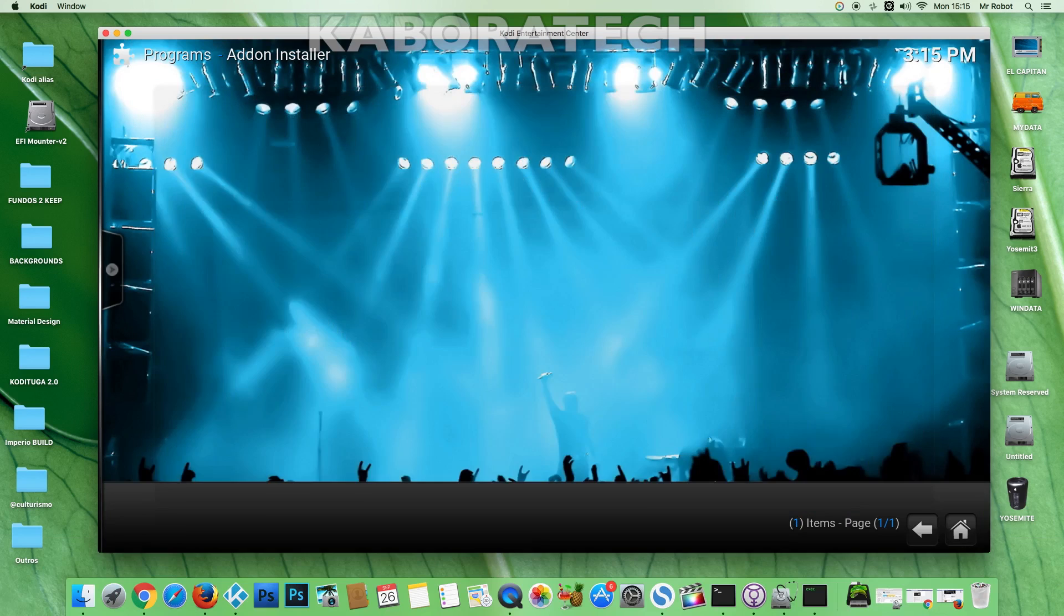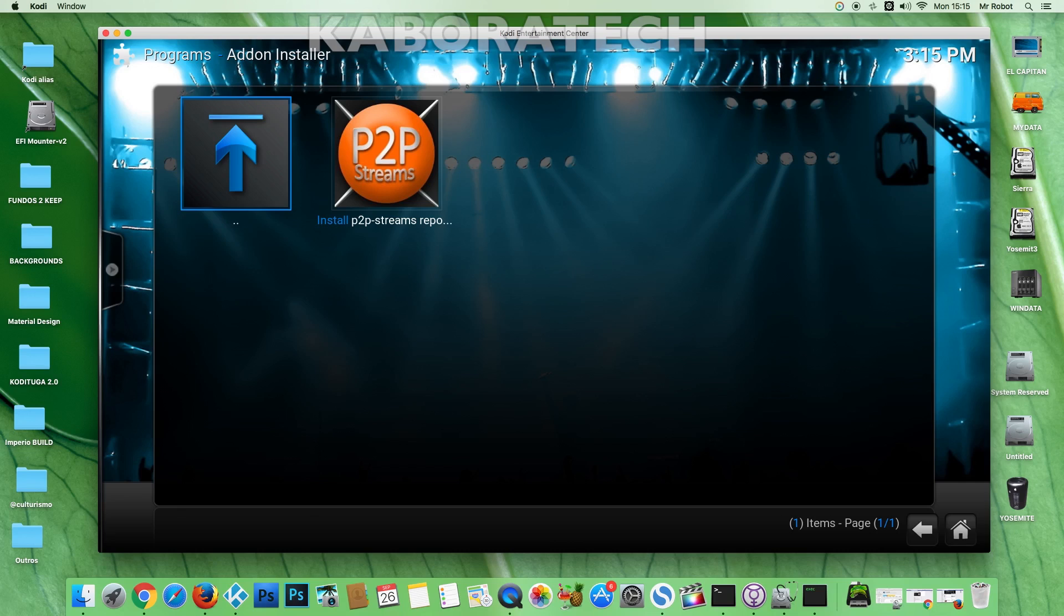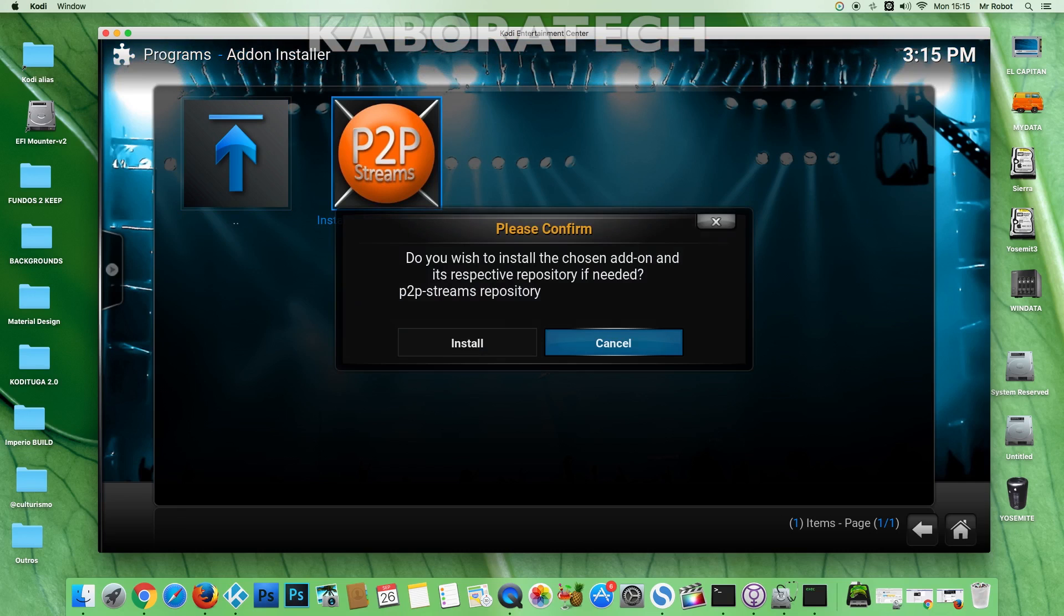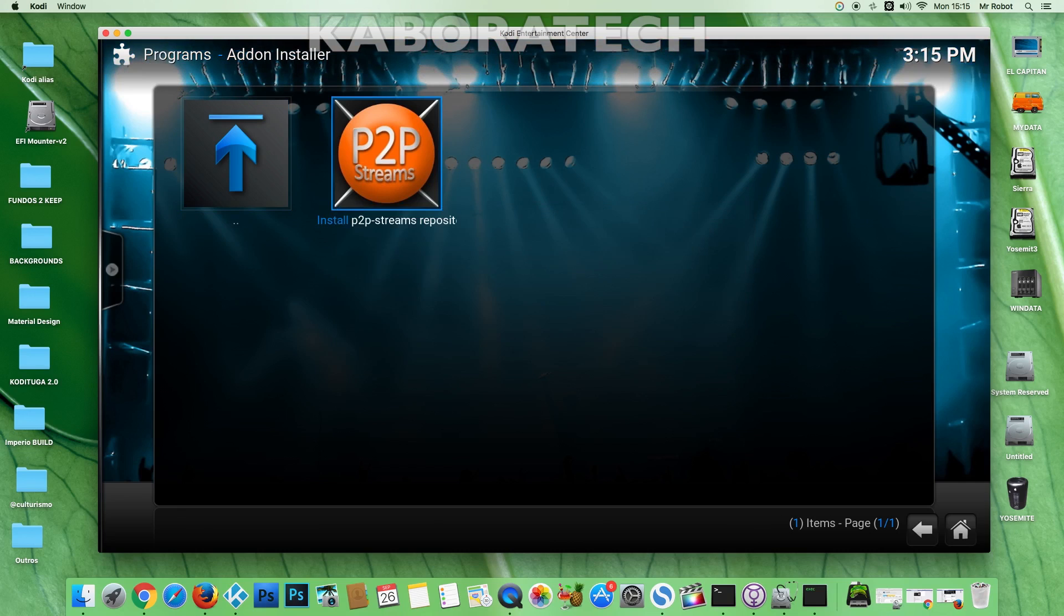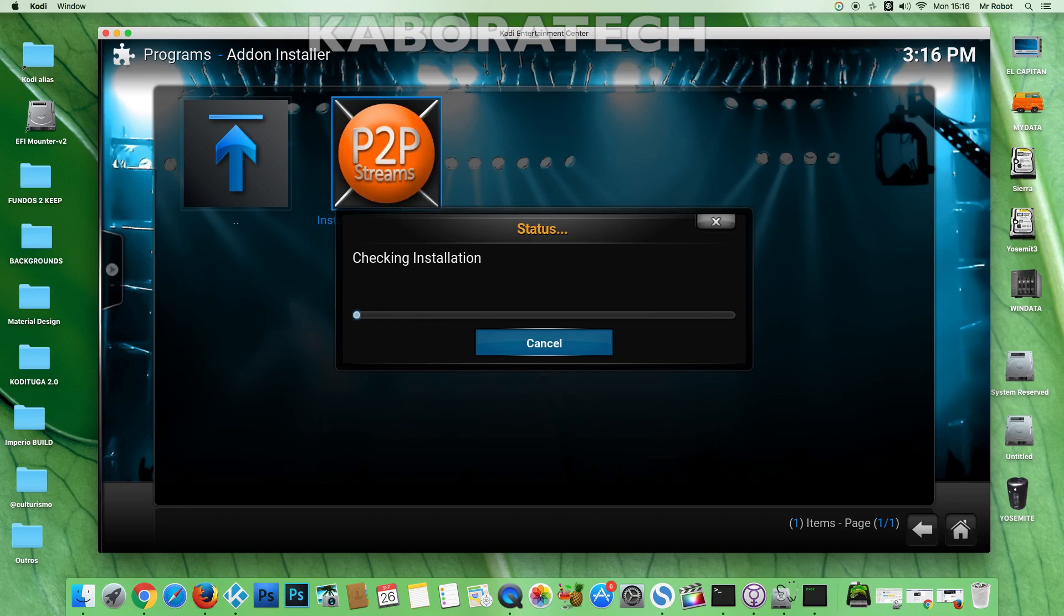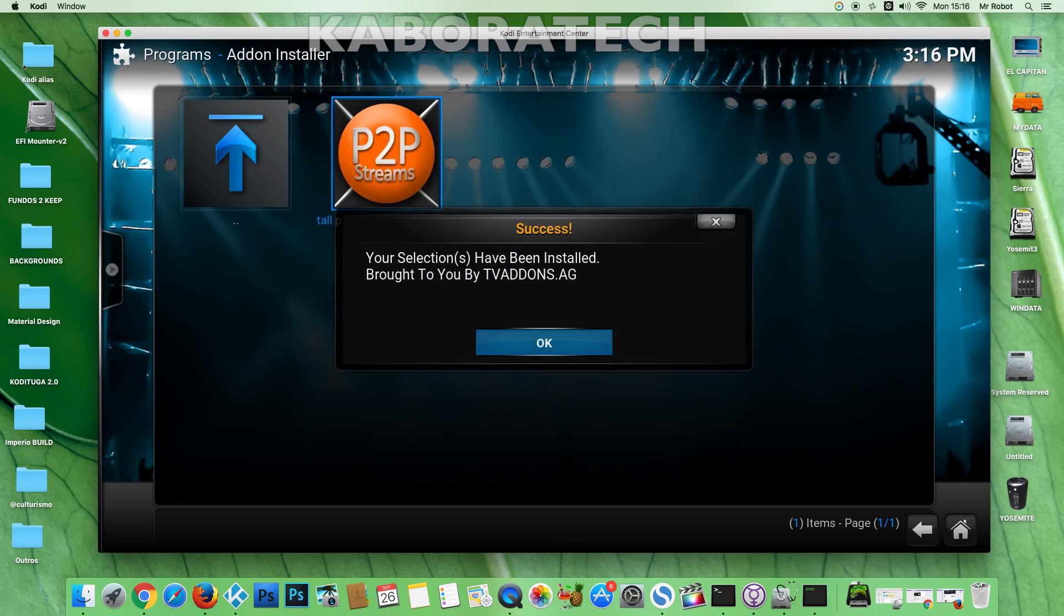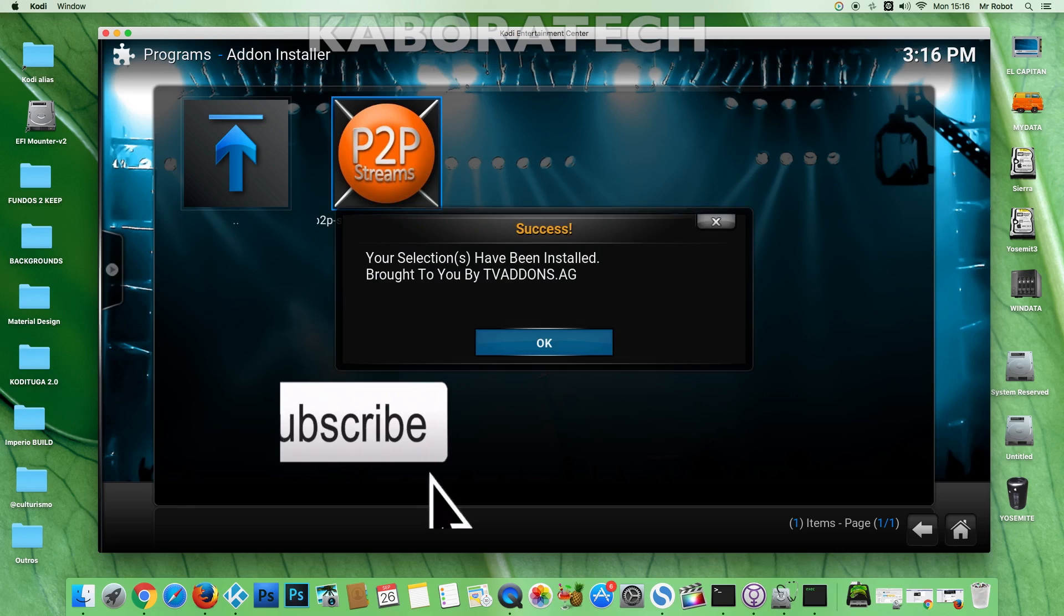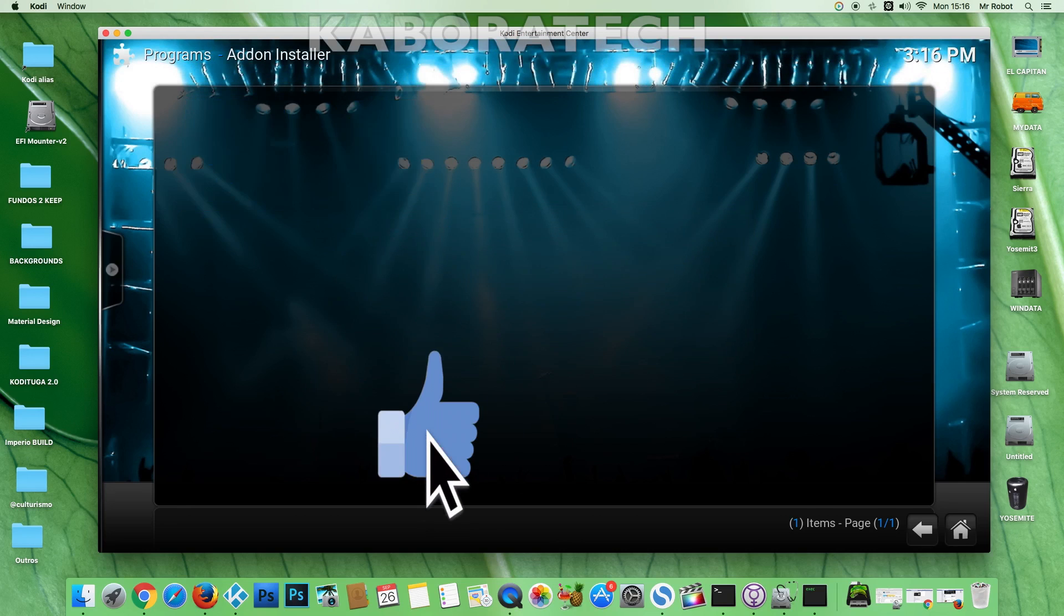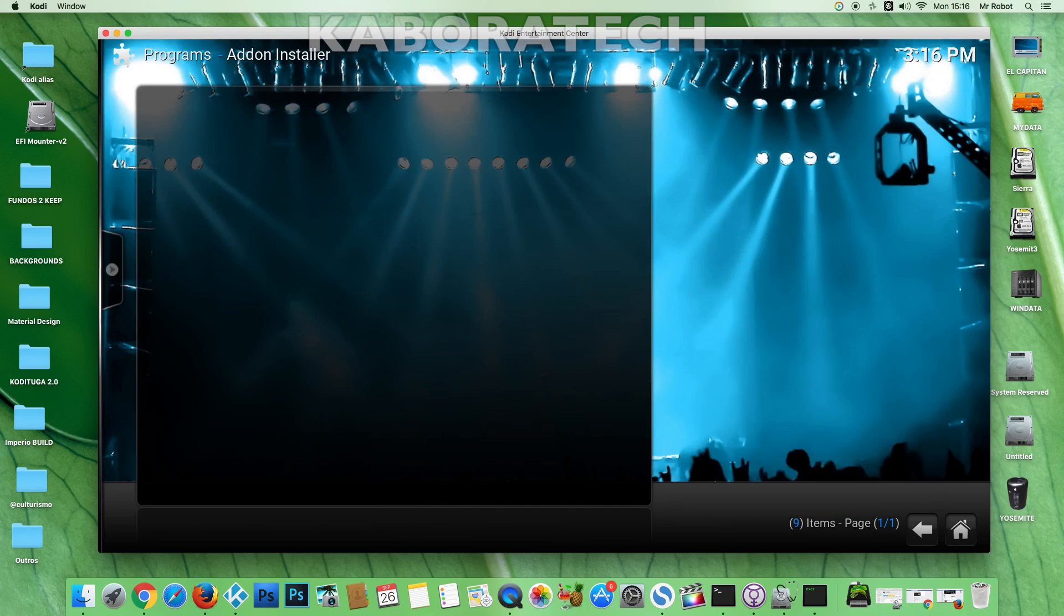Just search for peer-to-peer and click install. You will do the same for Plexus. And after that, you only need an add-on with torrent and stream links like Castaway, and you are ready to go. Bye.